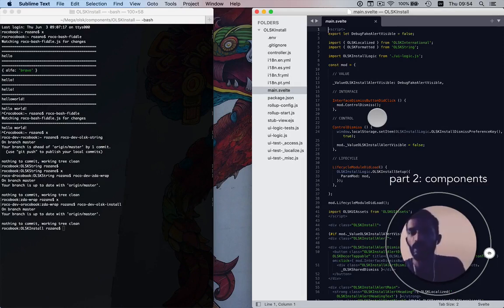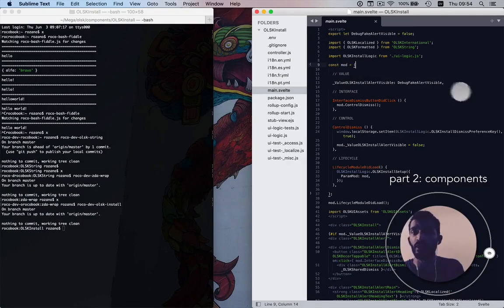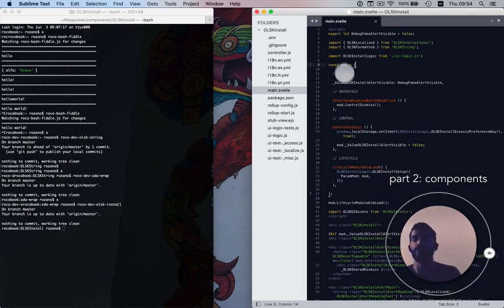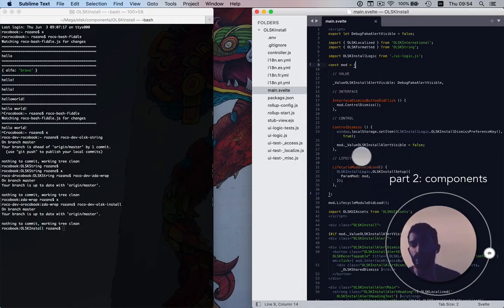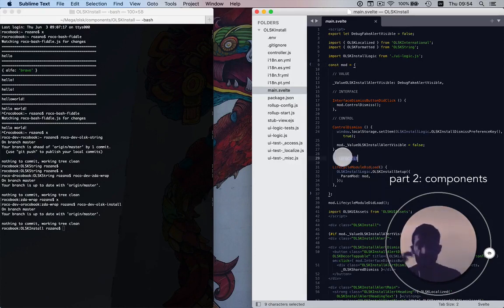In this example we can see our mod here with a JSON object — we've got some keys and values, this shortcut to representing functions — and we have some different sections: value, interface, control, and lifecycle. I'm going to start at the bottom and talk about lifecycle first.